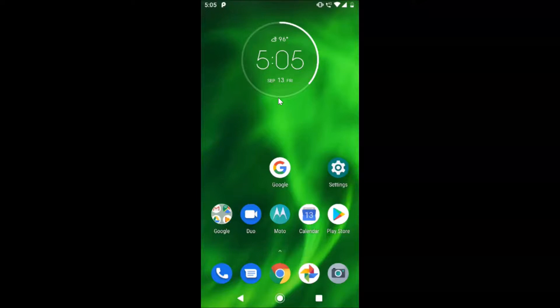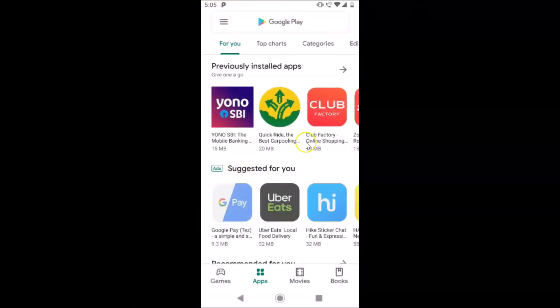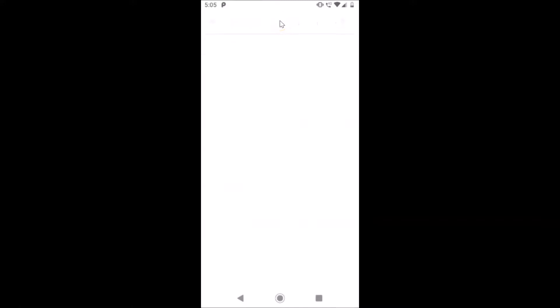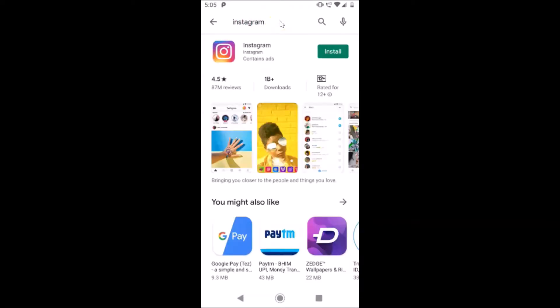First of all we have to download and install the Instagram app, so you have to open your Google Play Store. Here is my Play Store, let me tap on it to open it. After that you have to log into your Google Play Store account — I'm already logged in. Now just do a search for Instagram.